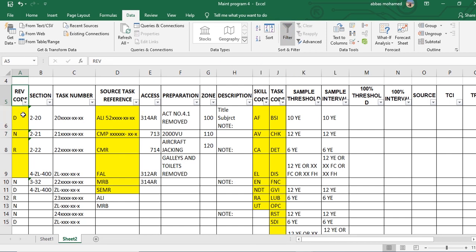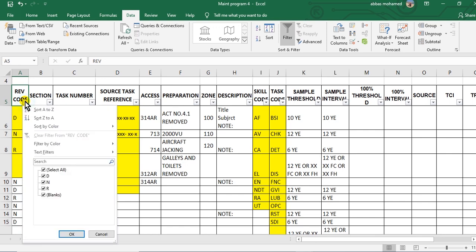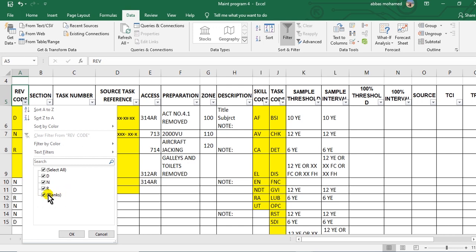You will see here an arrow, small arrow here. If I click on the small arrow, you will see here D, N, R, and a blank. Blank means this task is still as it is.